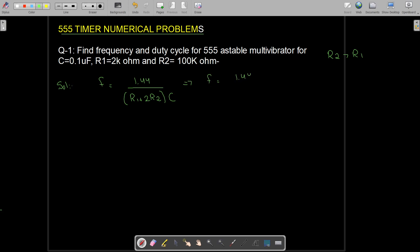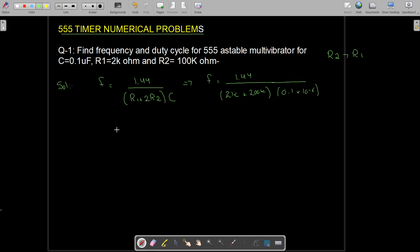Substituting values: 1.44 / (2 kΩ + 2 × 100 kΩ) × 0.1 μF = 1.44 / (202 kΩ × 0.1 × 10⁻⁶). Solving this gives 712.8 Hz, which is approximately 713 Hz. So the frequency of the 555 timer is 713 Hz.